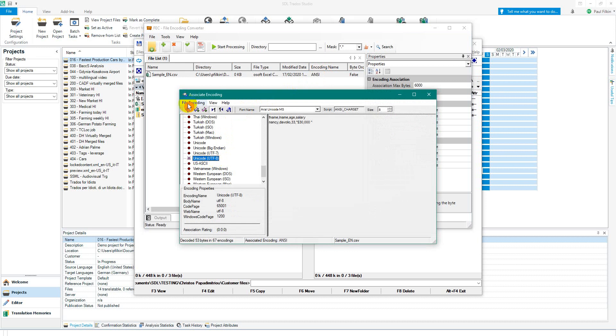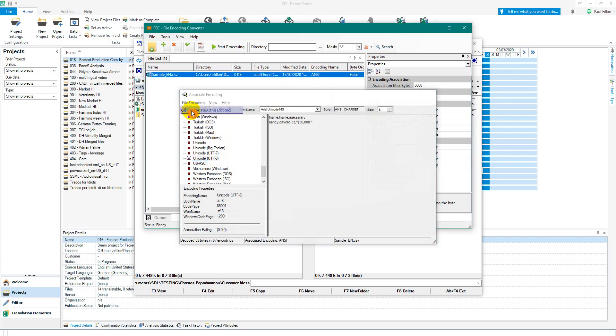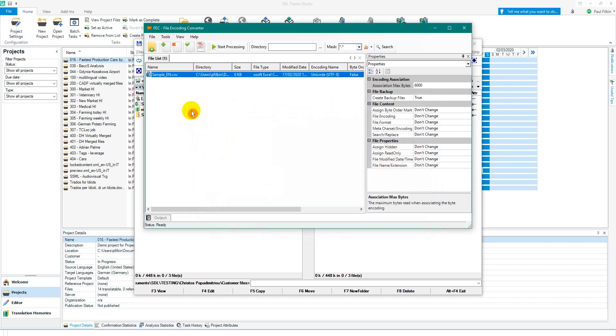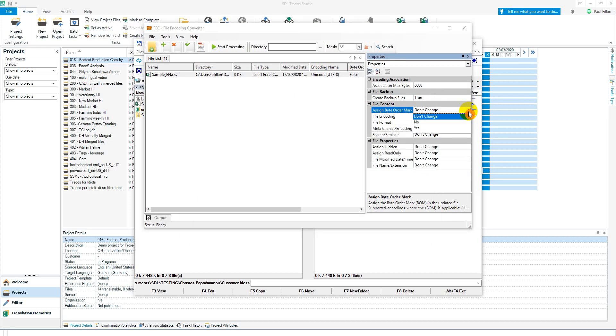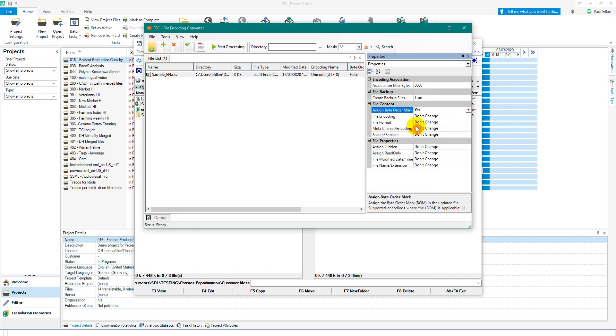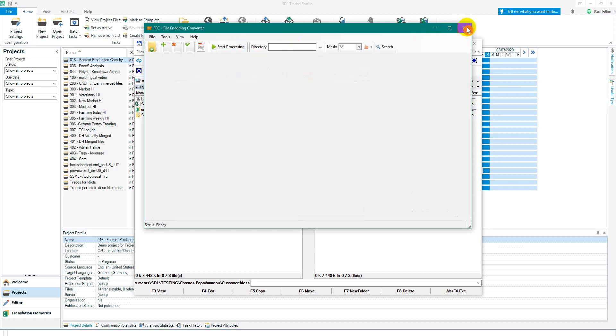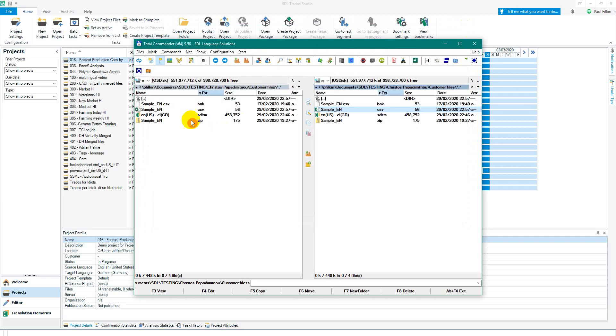File encoding and associate the active encoding, now it's UTF-8 or will be UTF-8 when I process it. I then want to change the byte order mark to be yes because I want it to assign the byte order mark, a BOM. And then I click on start processing. That's done. I click on close.